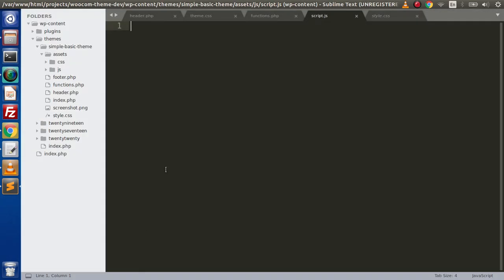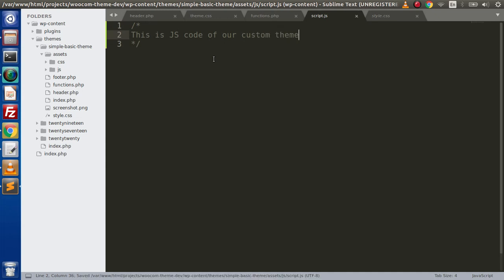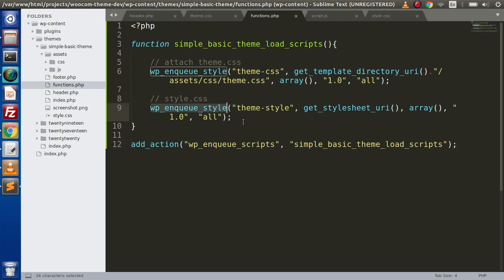Inside this, we will write some piece of code. So let's say that this is js code of our custom theme. So if we save this change, how can we attach this script.js file to functions.php? To attach JavaScript files, we have a WordPress function.